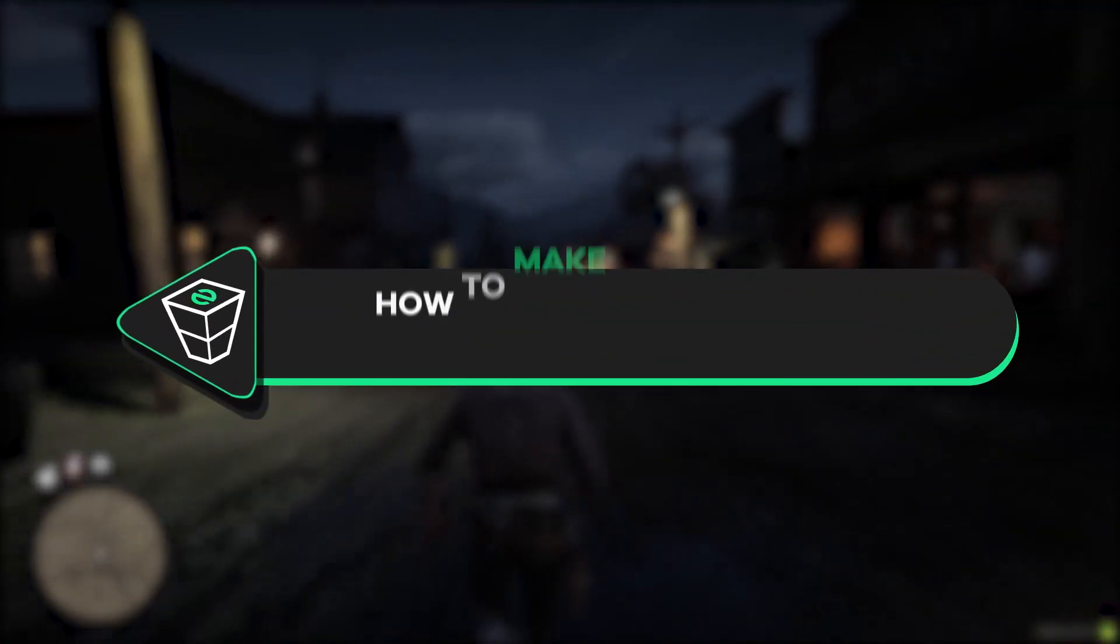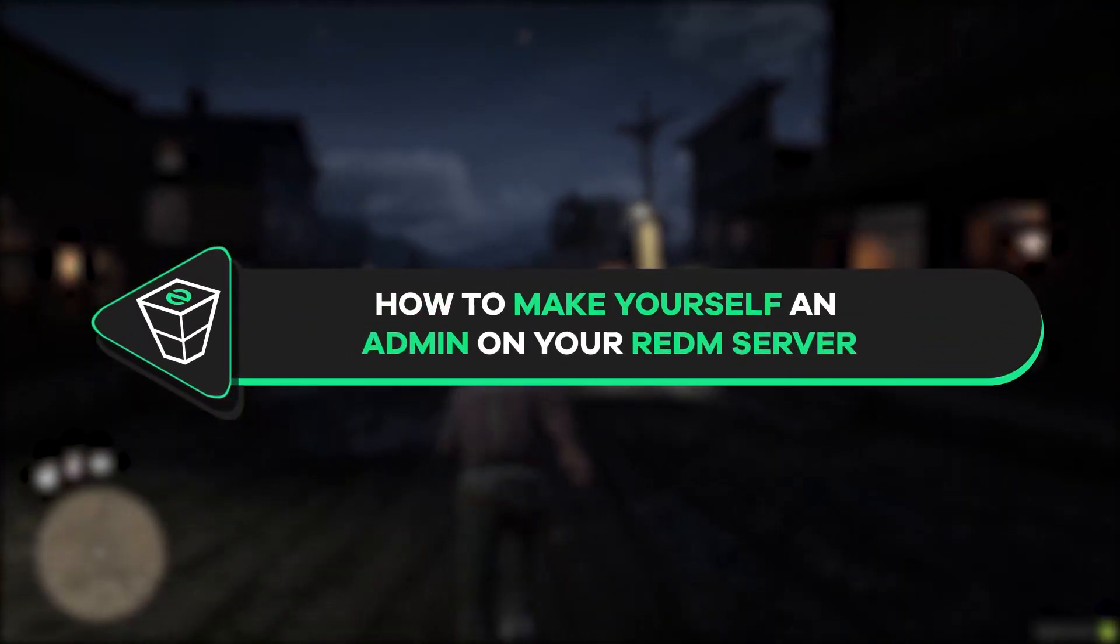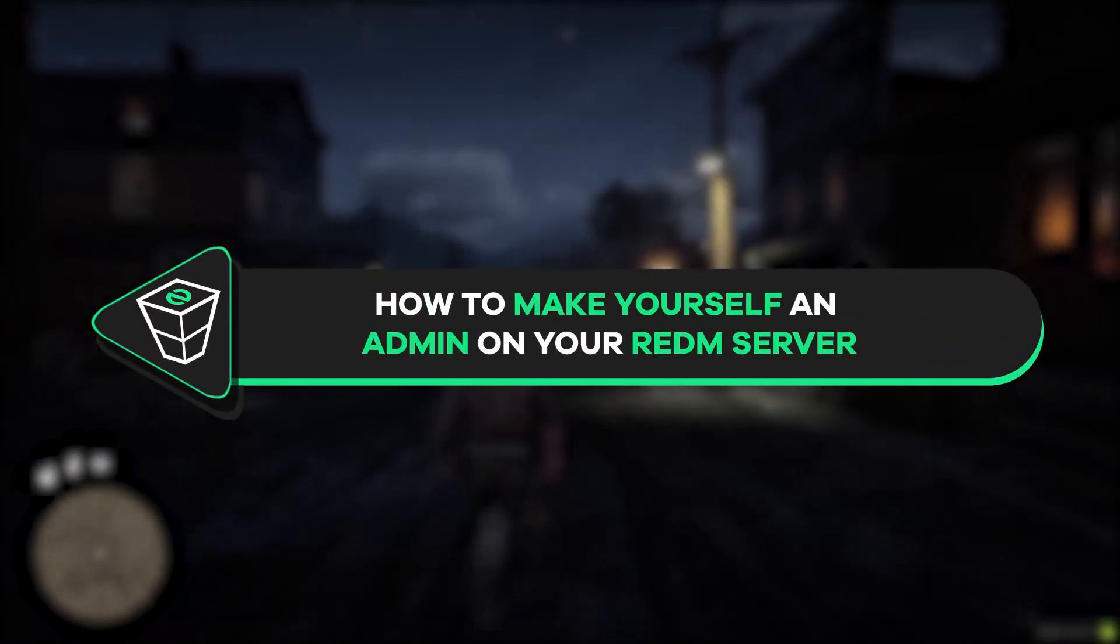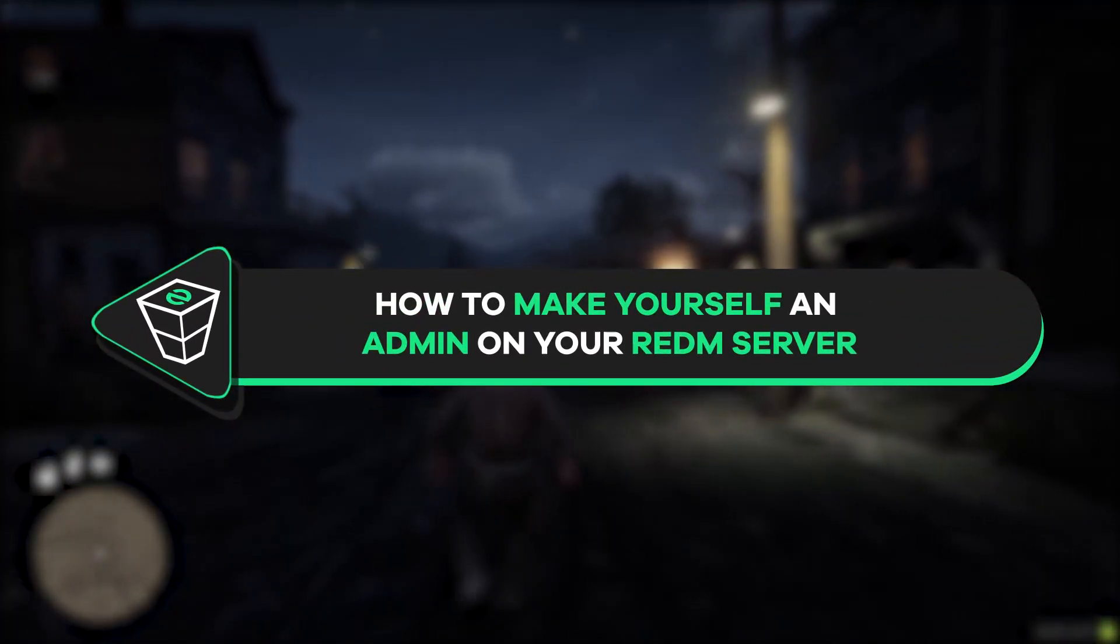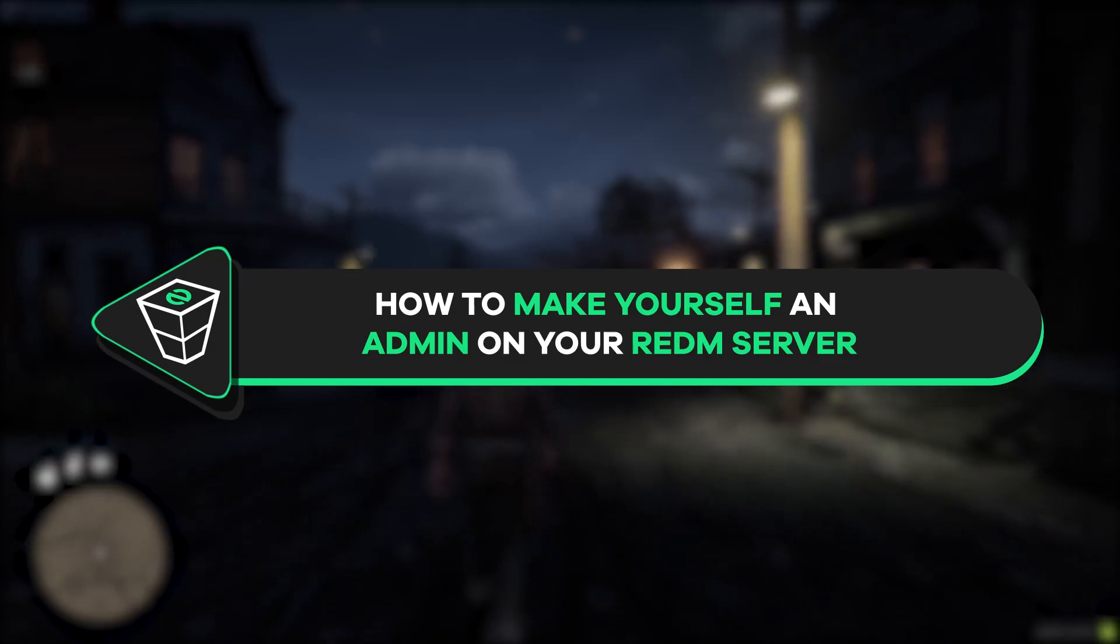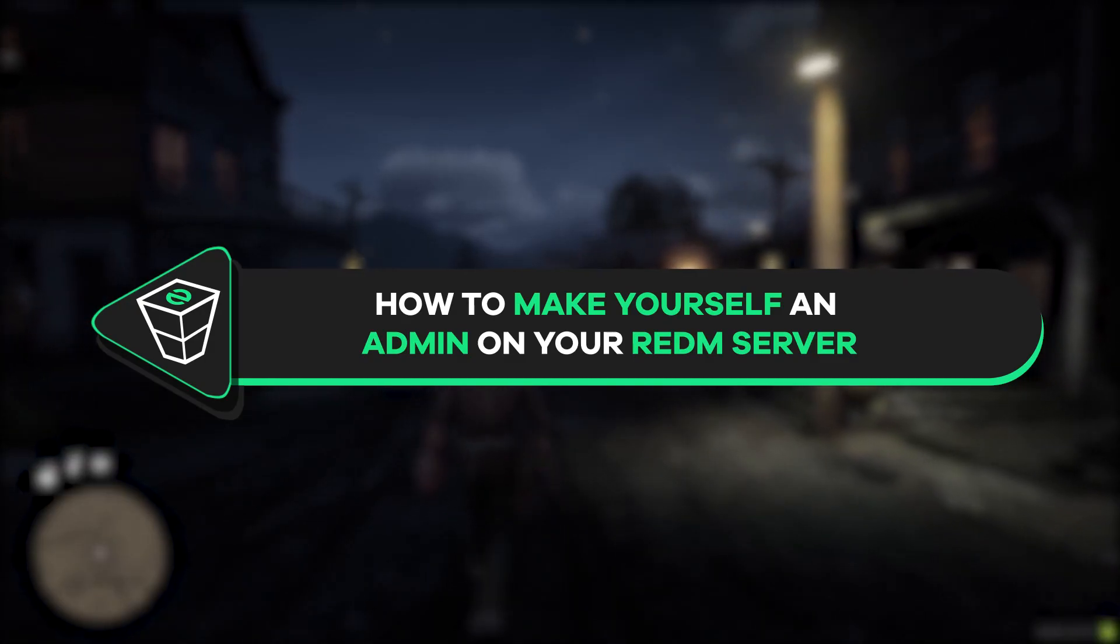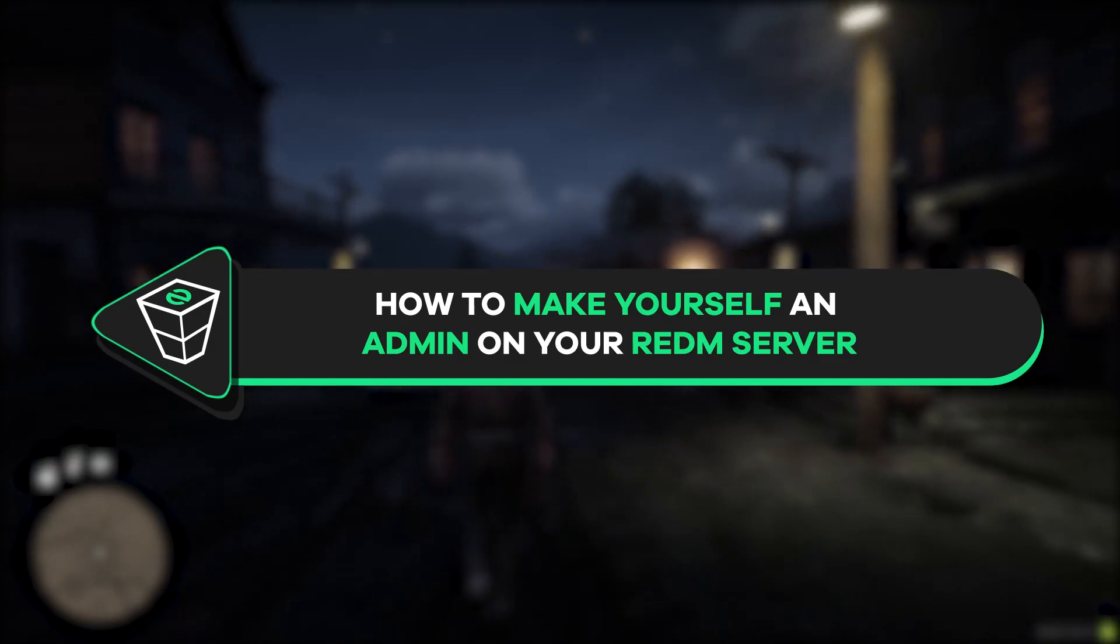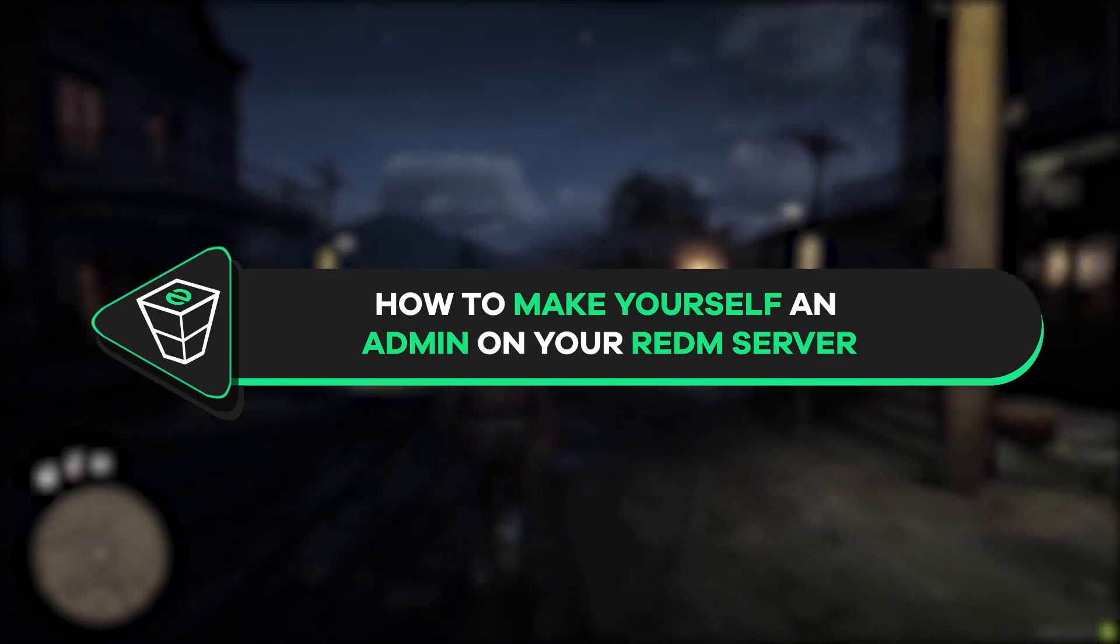Welcome back gamers of the official Zap Hosting YouTube channel! My name is Elin and in today's tutorial I will show you how to make yourself an admin on your RedM server. So let's get started!